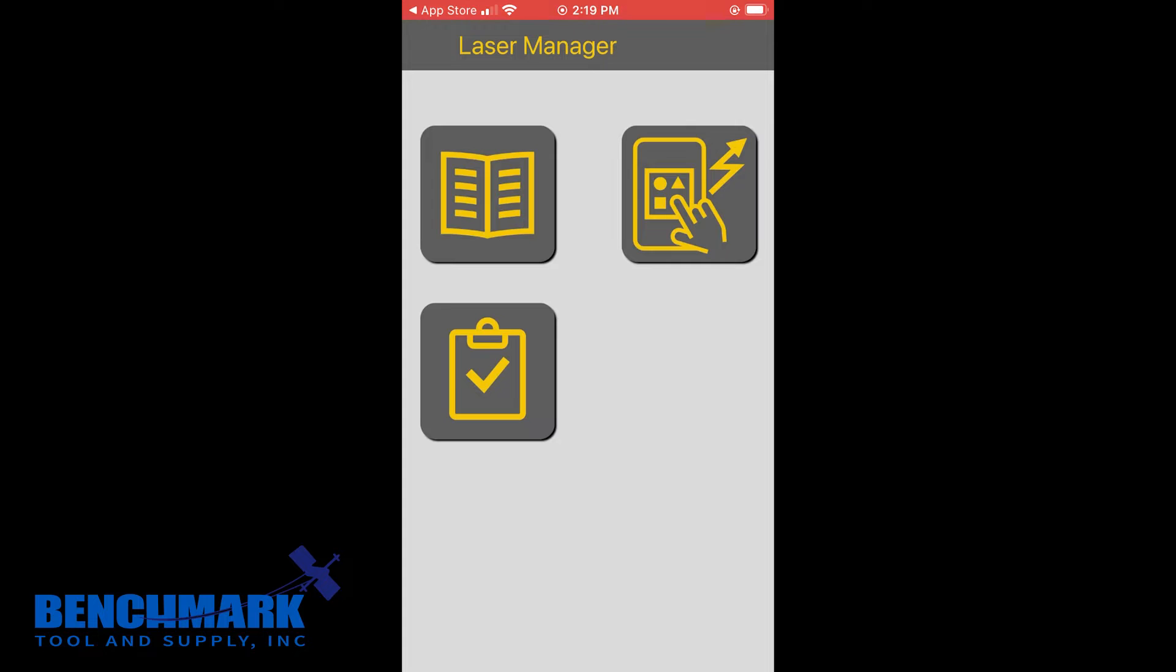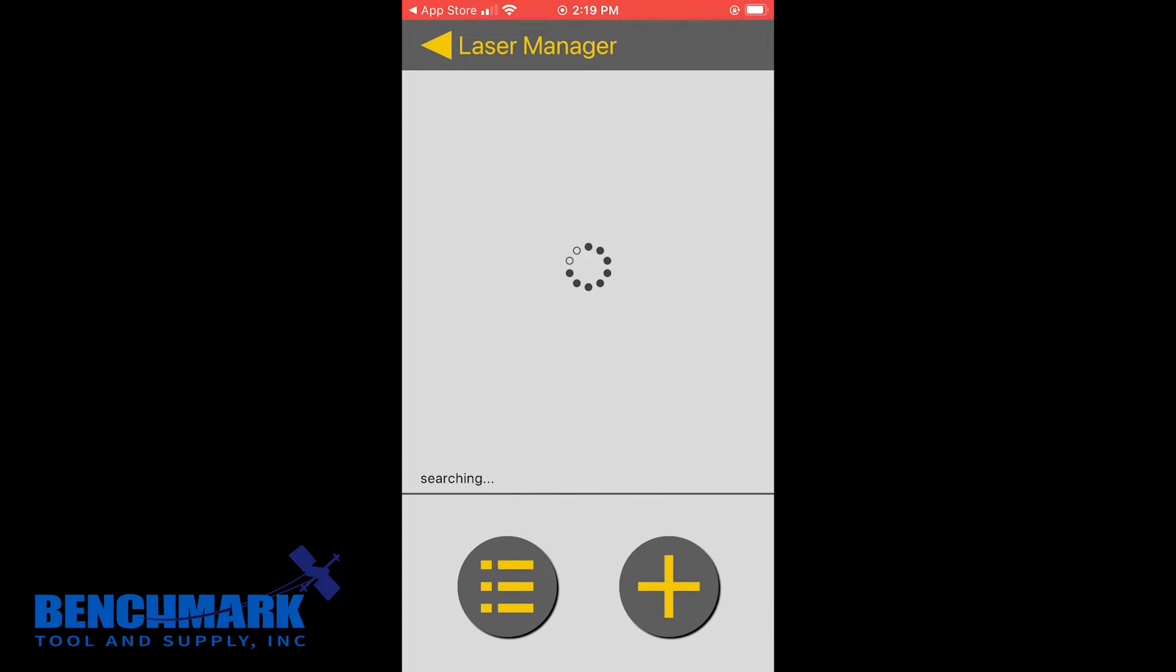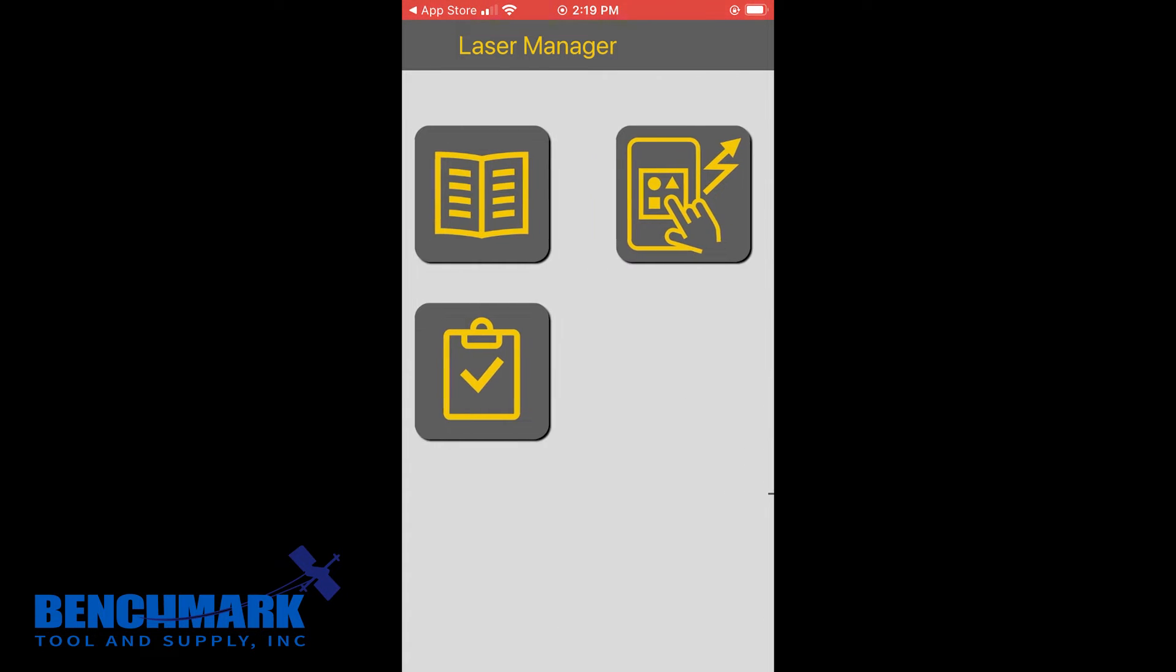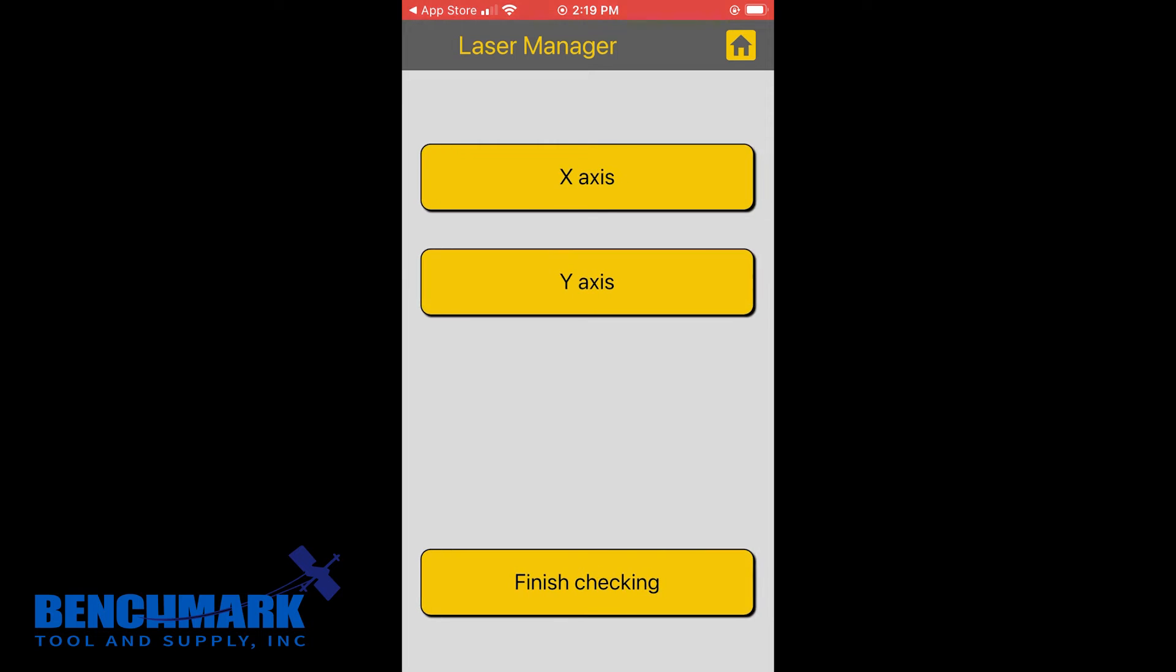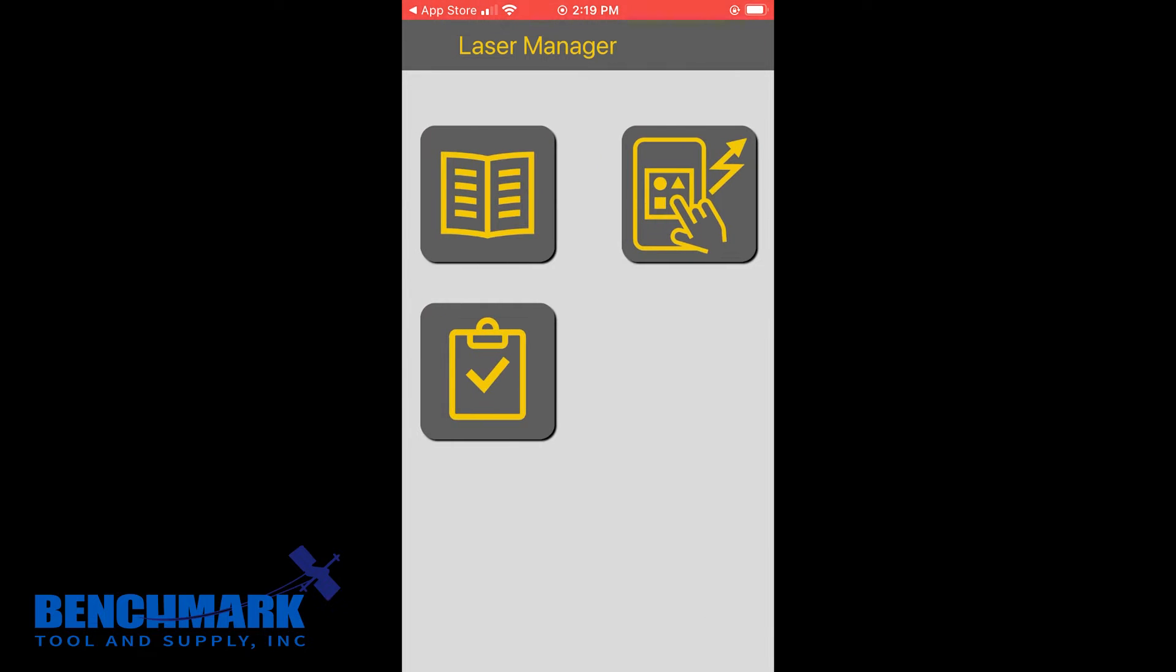Top right, the little remote is how you're going to add devices. And then down here is going to be your calibration. This is actually for the HV2S with the X and the Y axis. So with the pipe laser, you're not really going to need to know this.